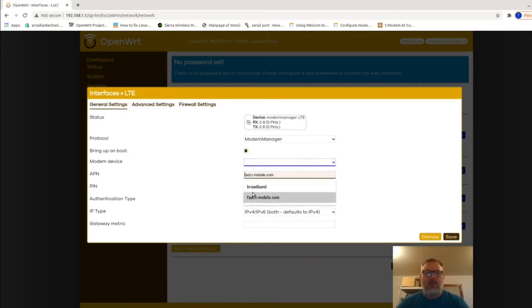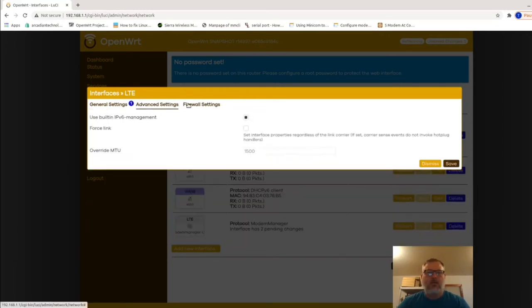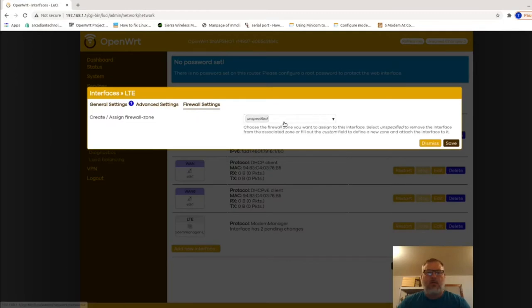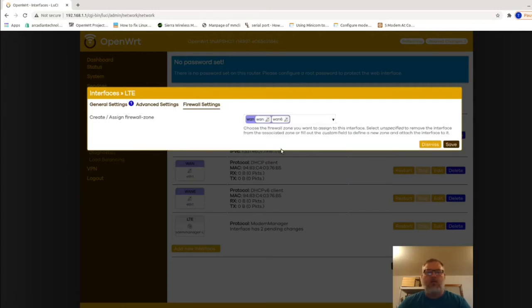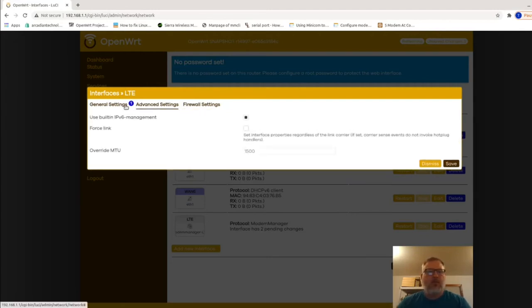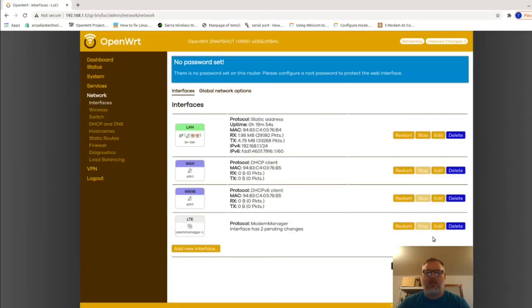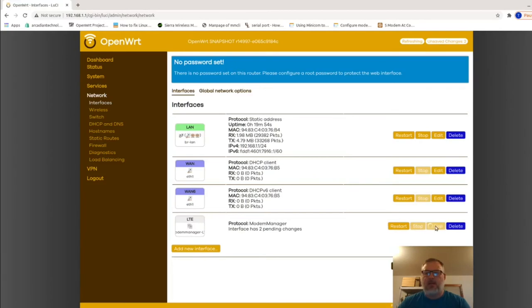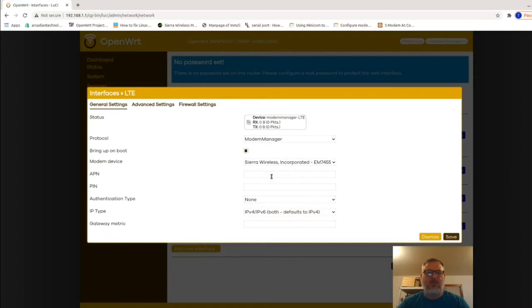You can see here, this is where you'll put the APN in. I'm just going to wait, adding this interface to the WAN firewall zone, go back and see if it picked it up. If not, just dismiss it, come back down here and go edit, and as you can see, it picked up that modem. I just didn't give it long enough for the router to find it.